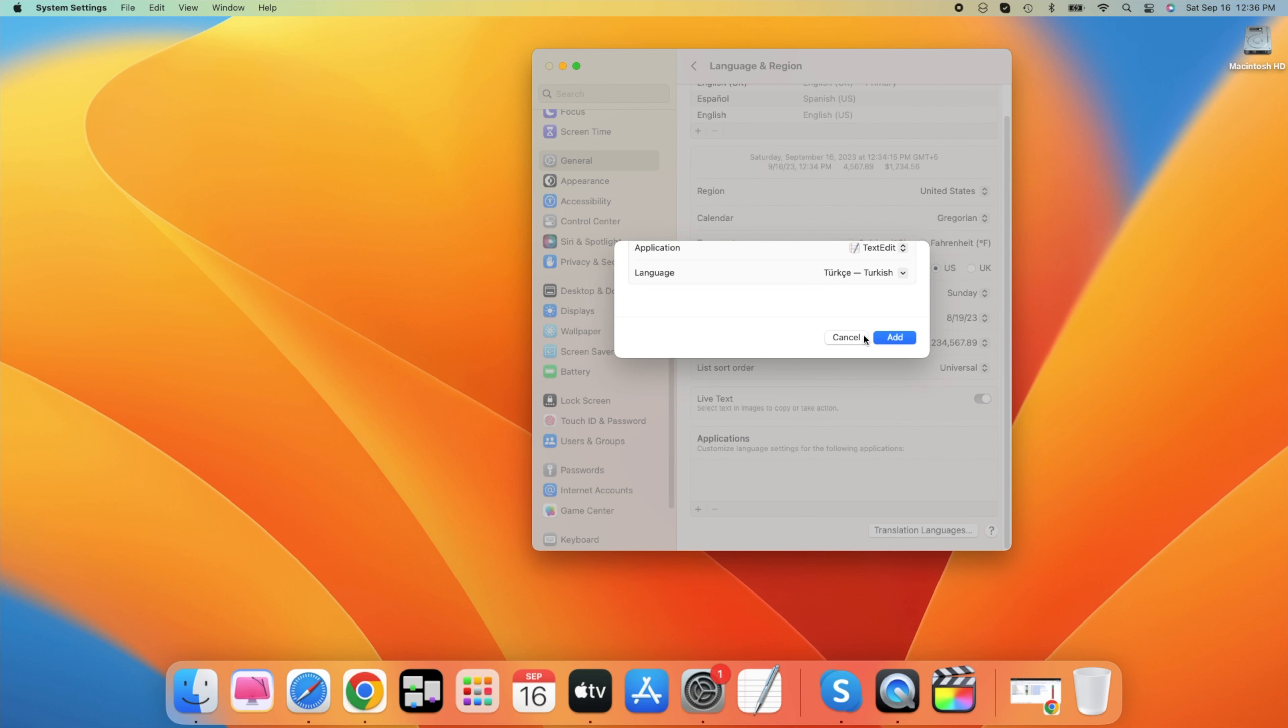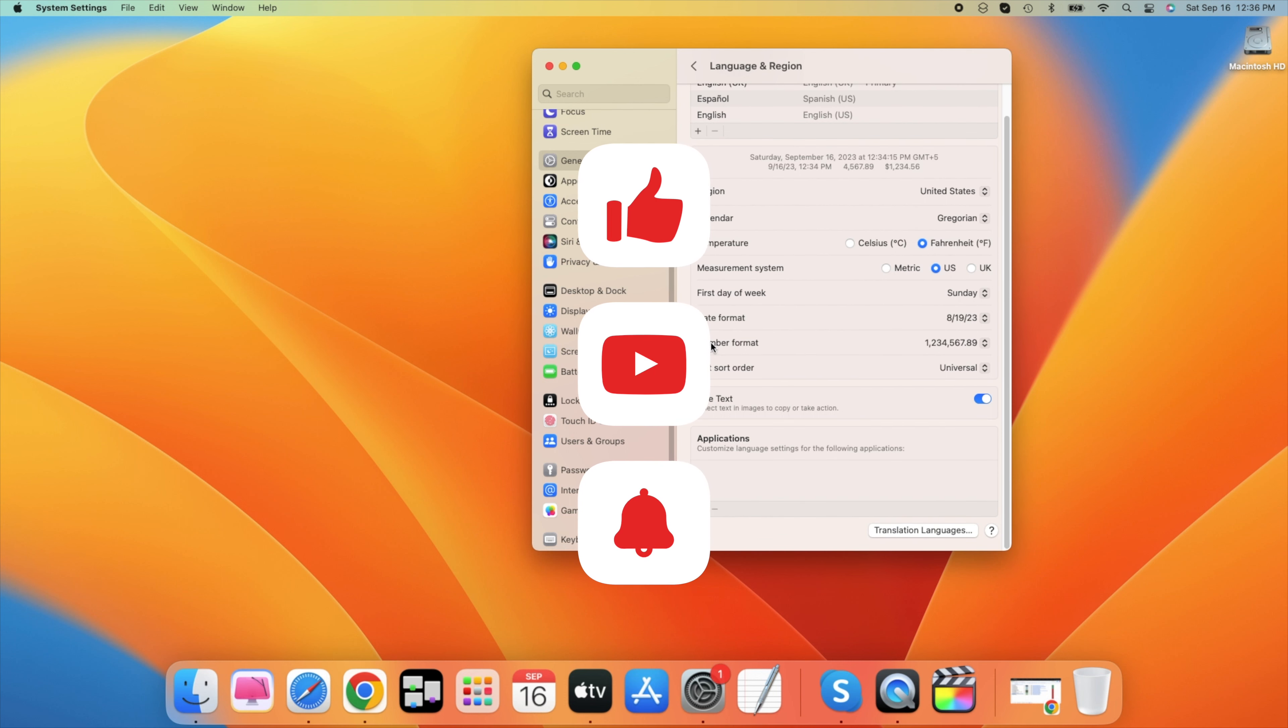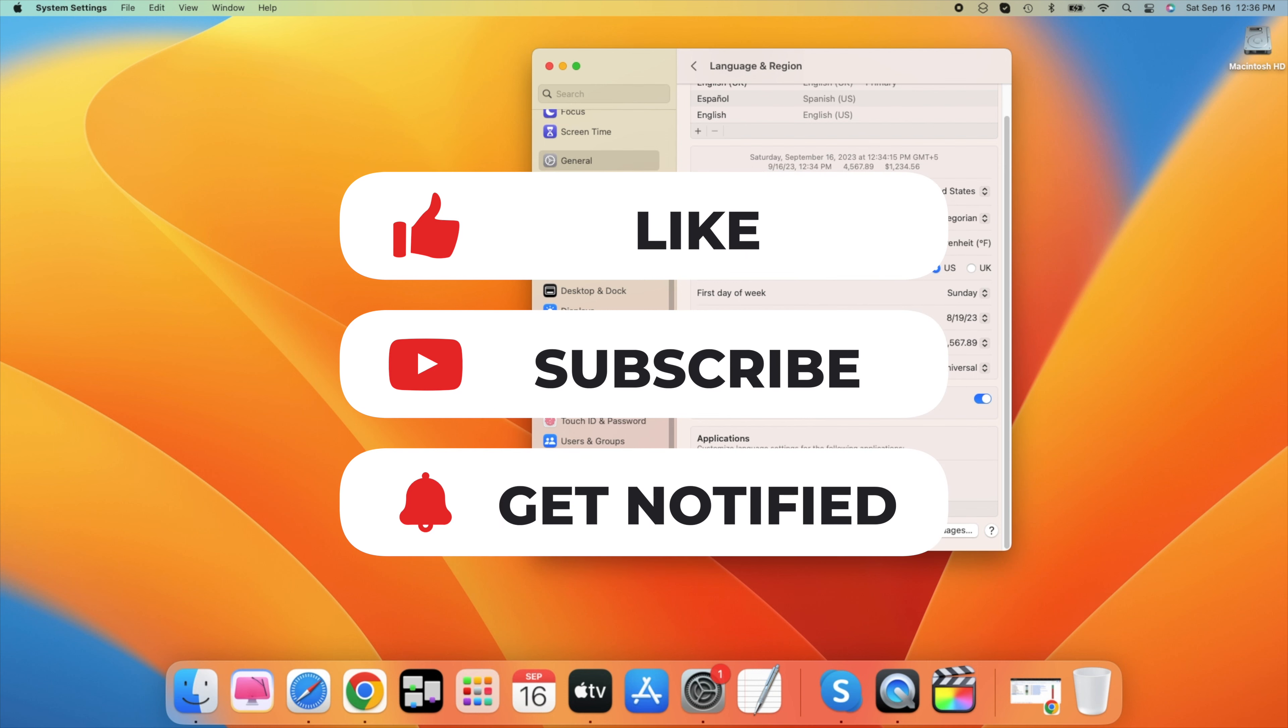In case you have any further issues or problems following this tutorial, then I suggest following my extensive guide linked in the description below. I hope this helped you out. Leave a comment if you have any questions and see you in the next one.